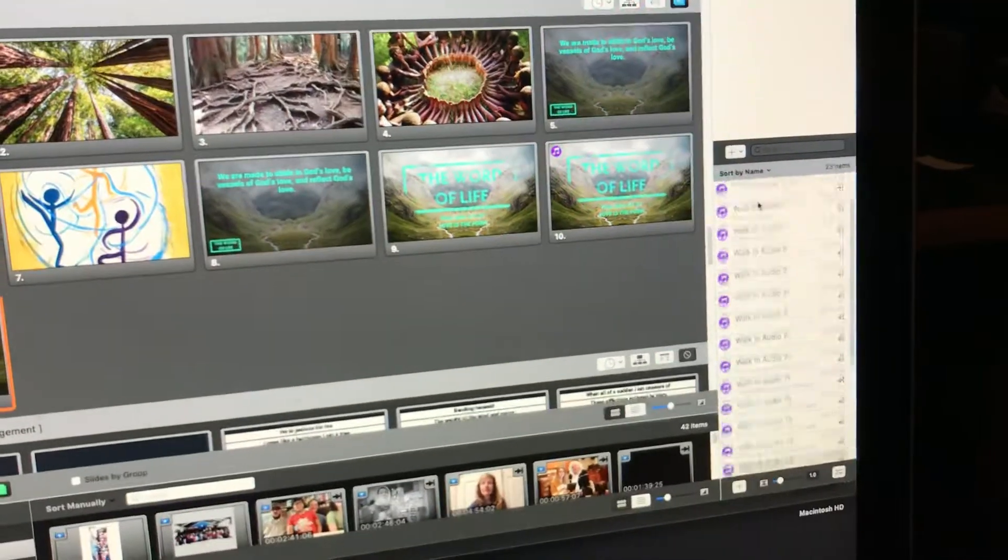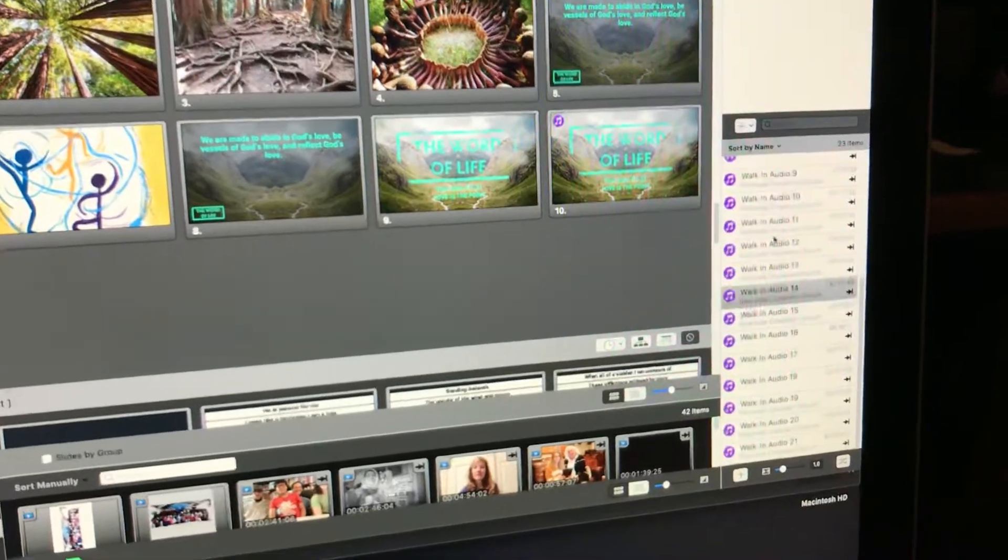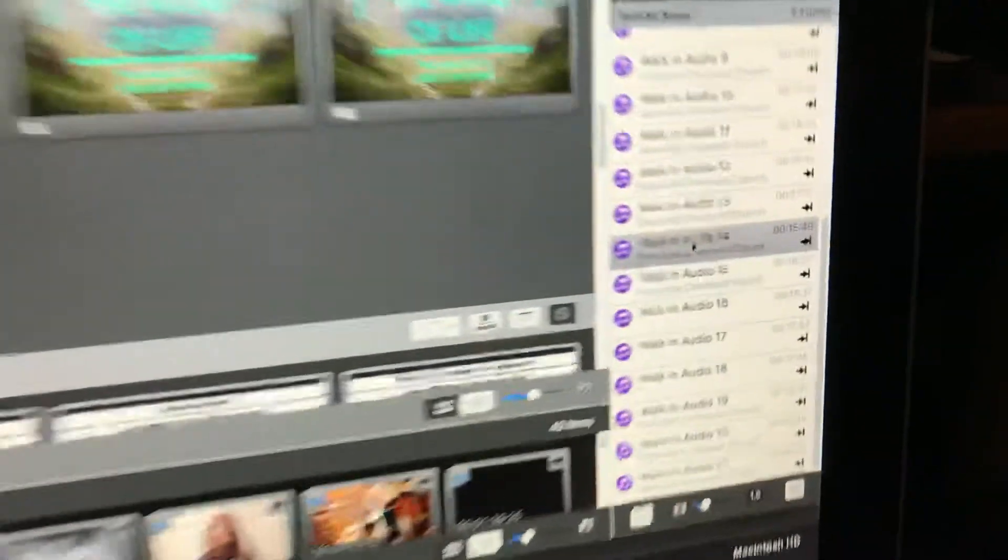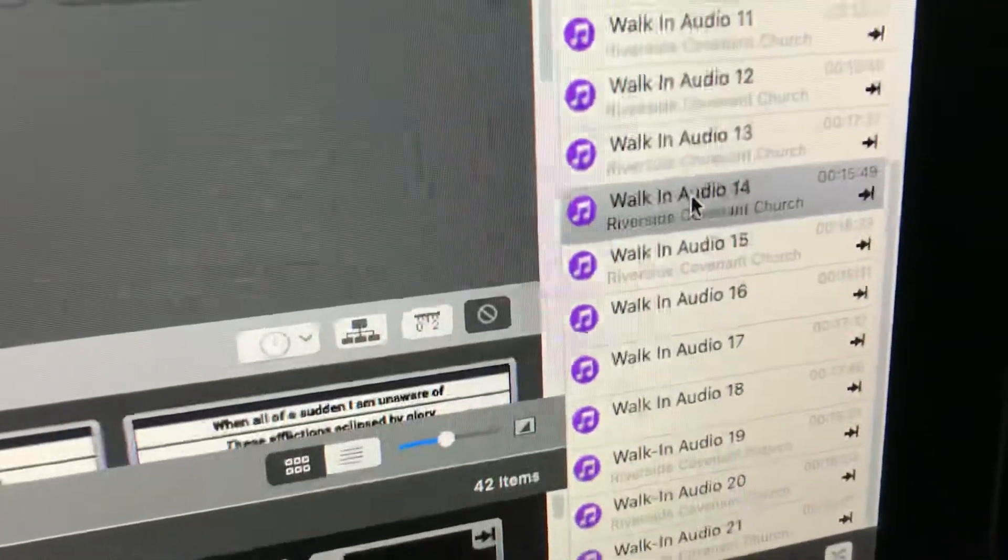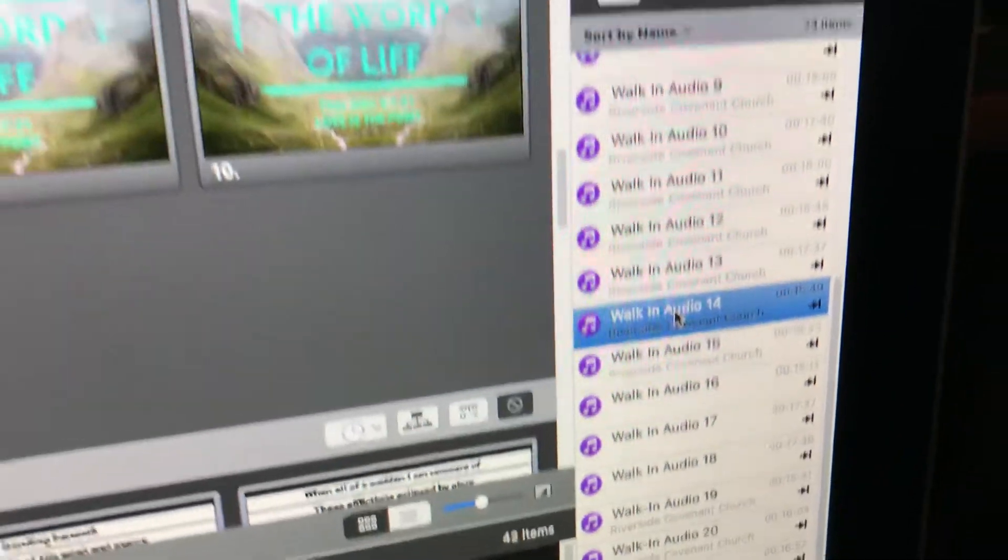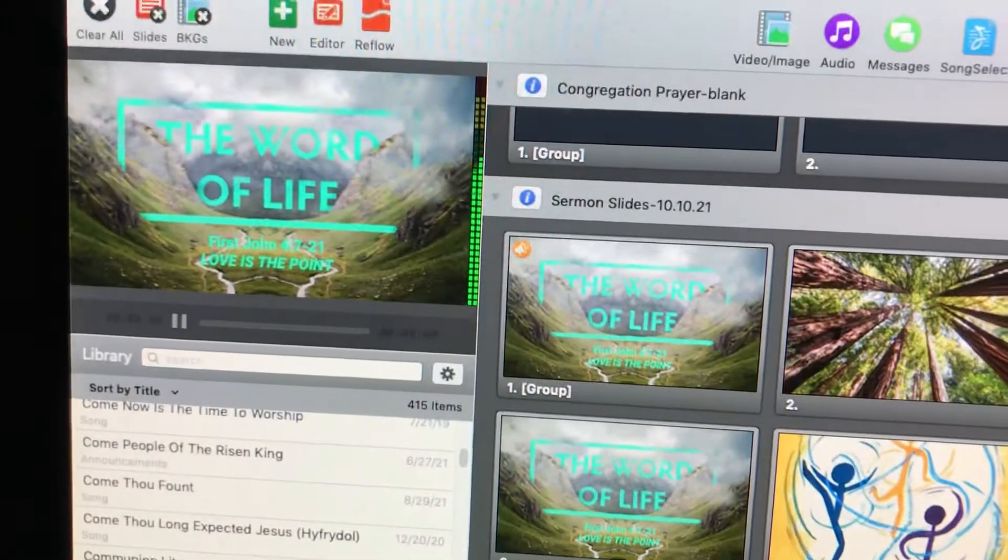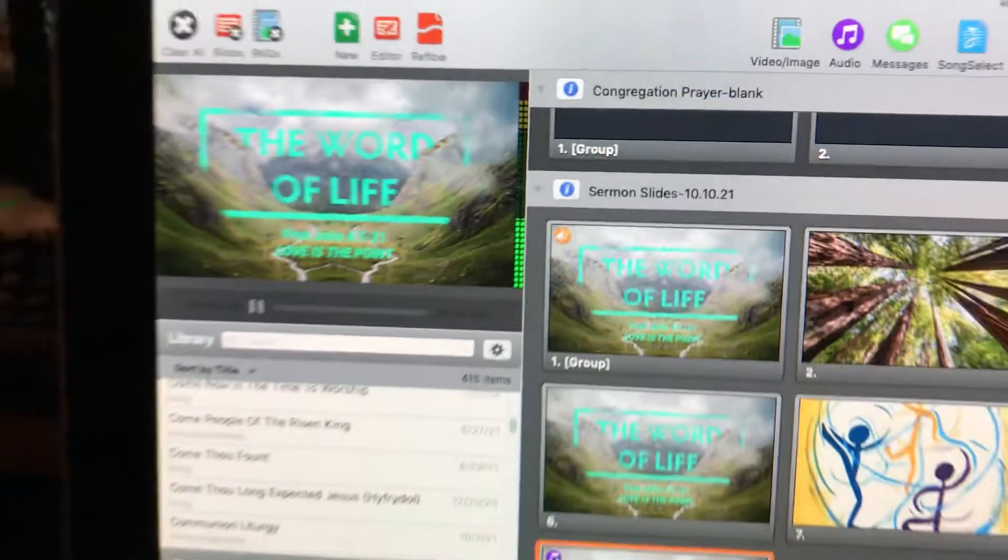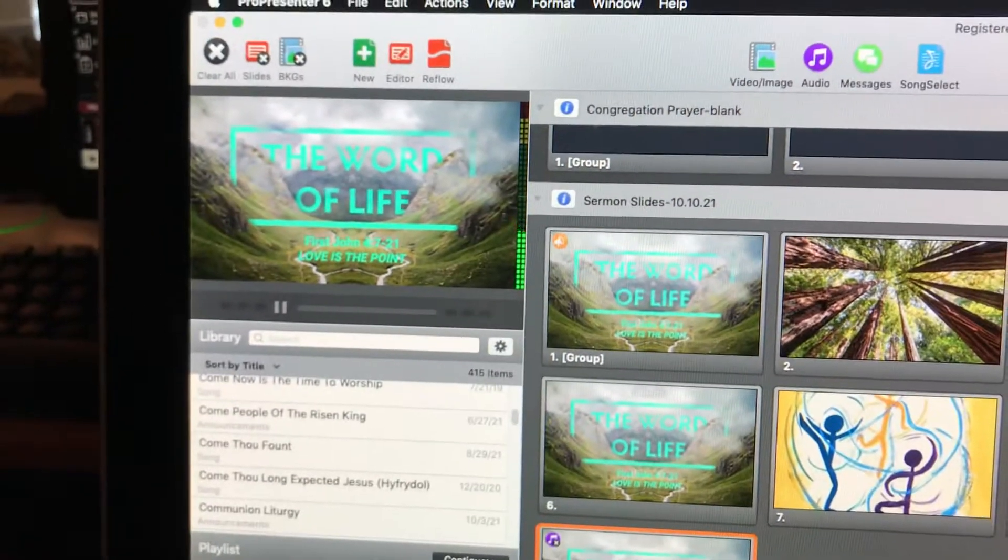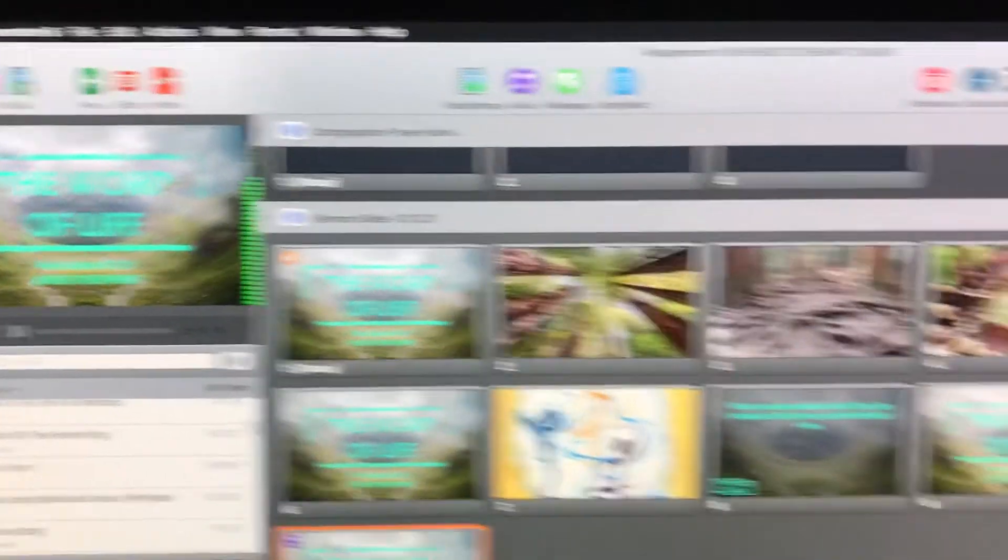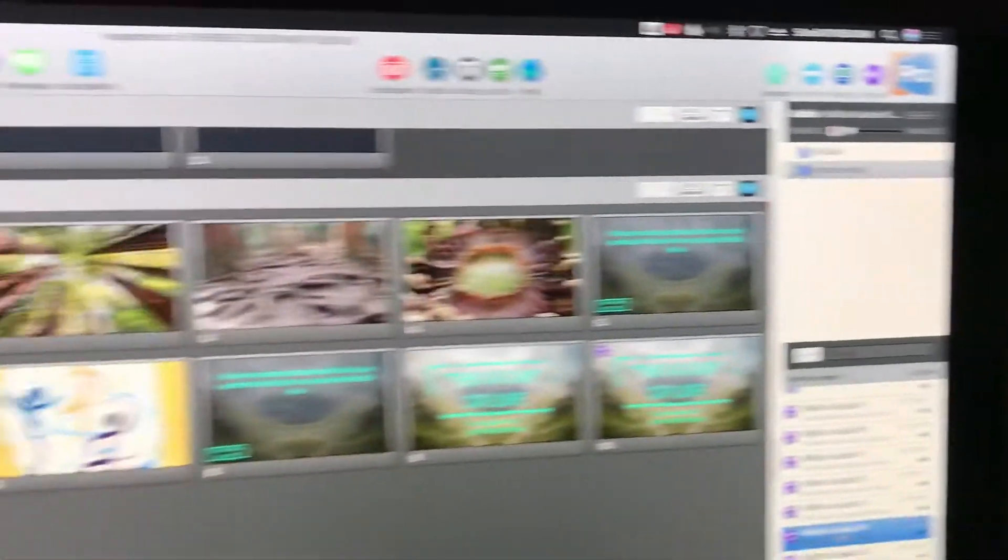So if you hit play on a song, I'm just going to use this walk-in audio 14. Now if I click on that, ProPresenter is showing me that the file is playing back, there should be music, but there is none coming out of the Mac Mini's built-in speakers.